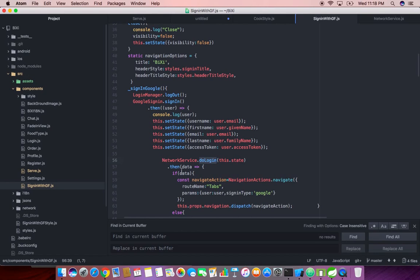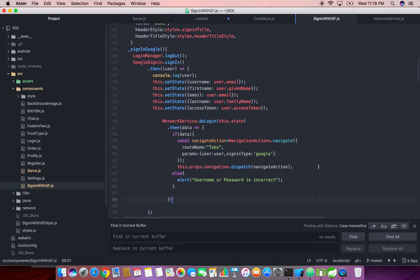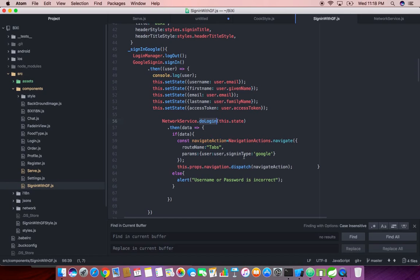Using the ES6 async and fetch functions, you can see over here once the do login is successful, then we are navigating to the appropriate landing page. In my case the tabs is the landing page for my application.